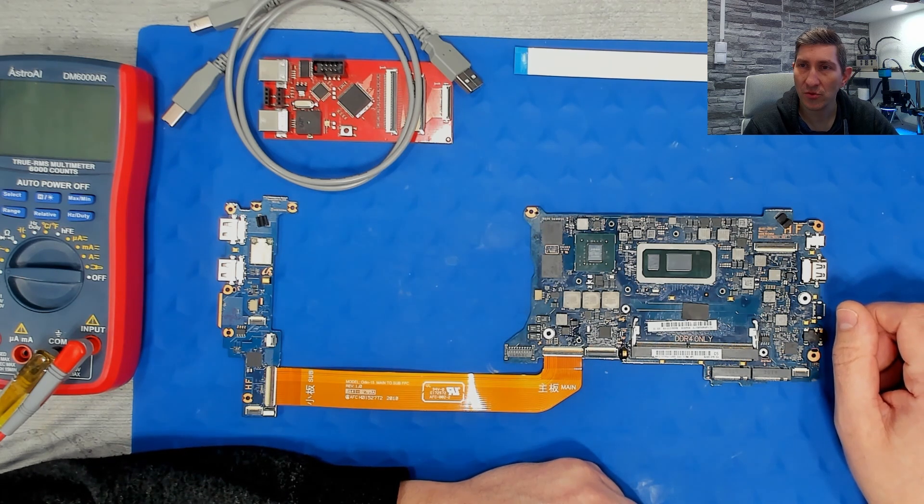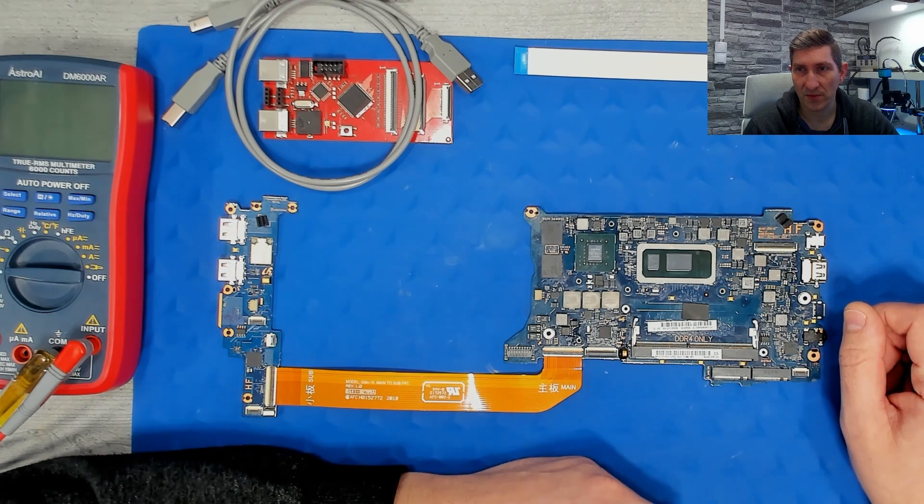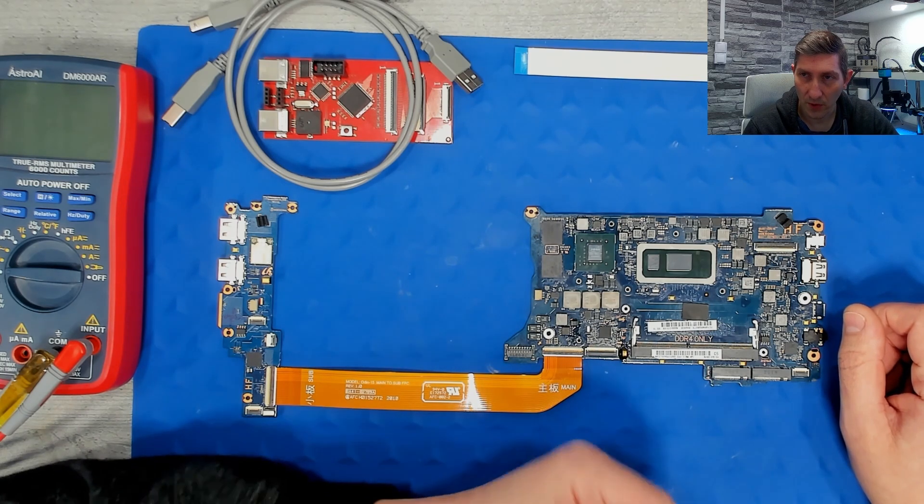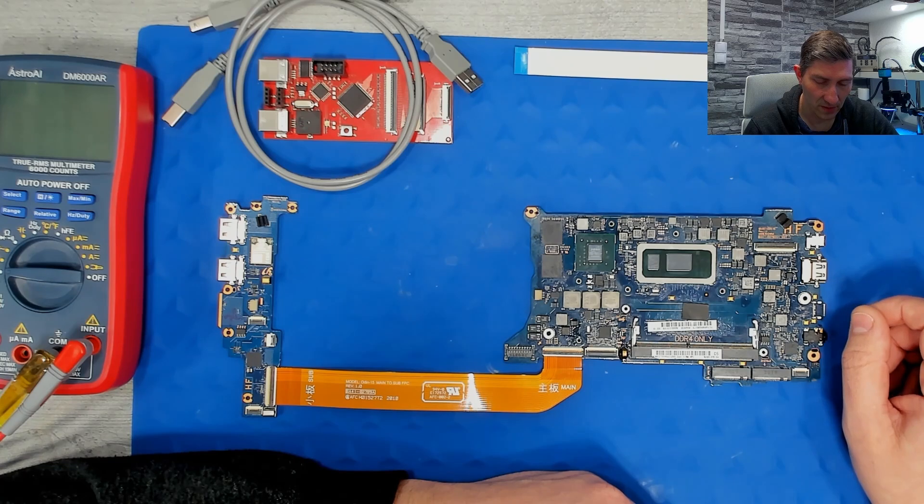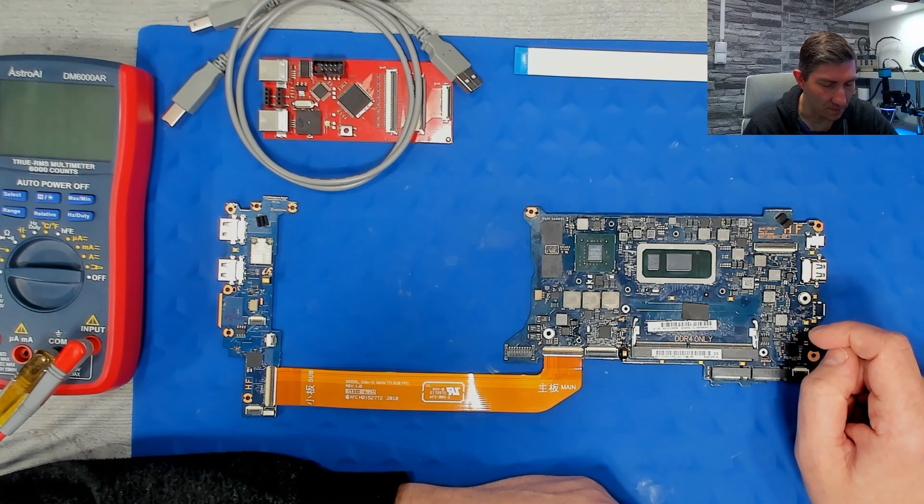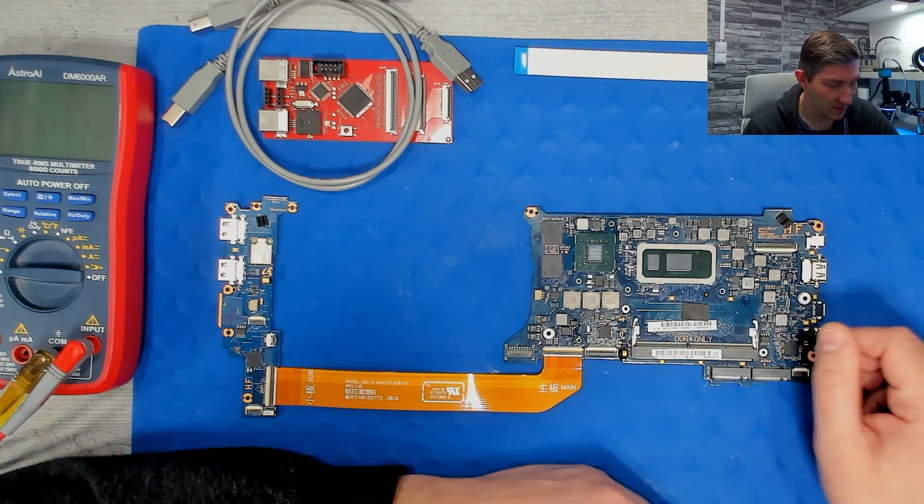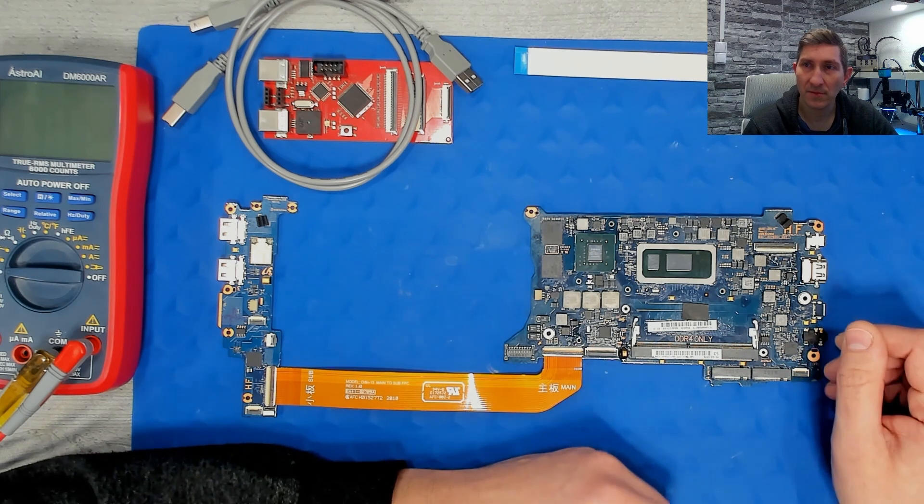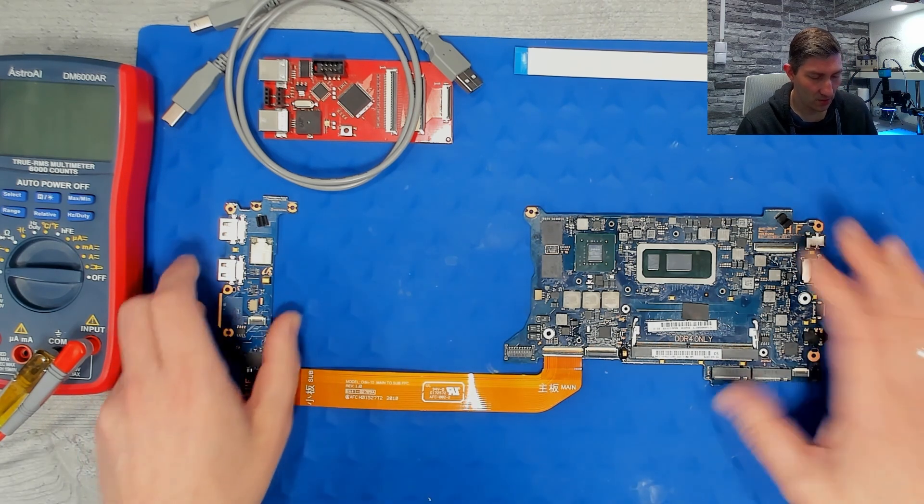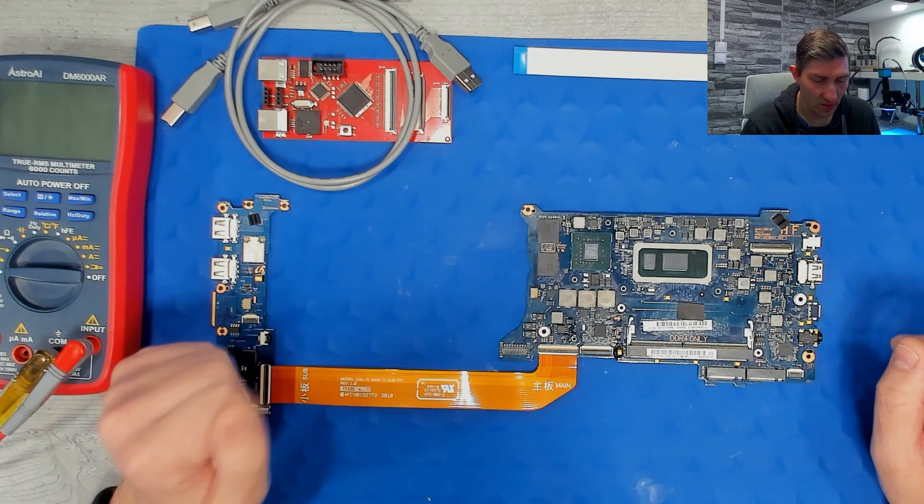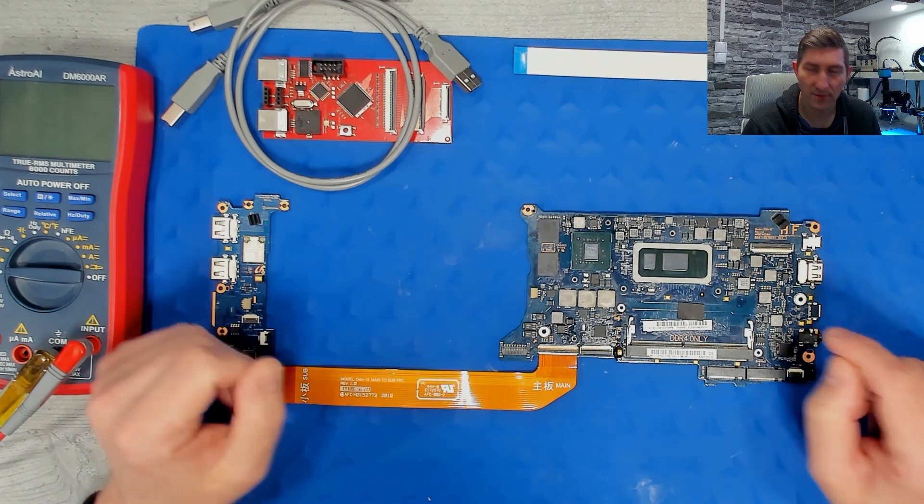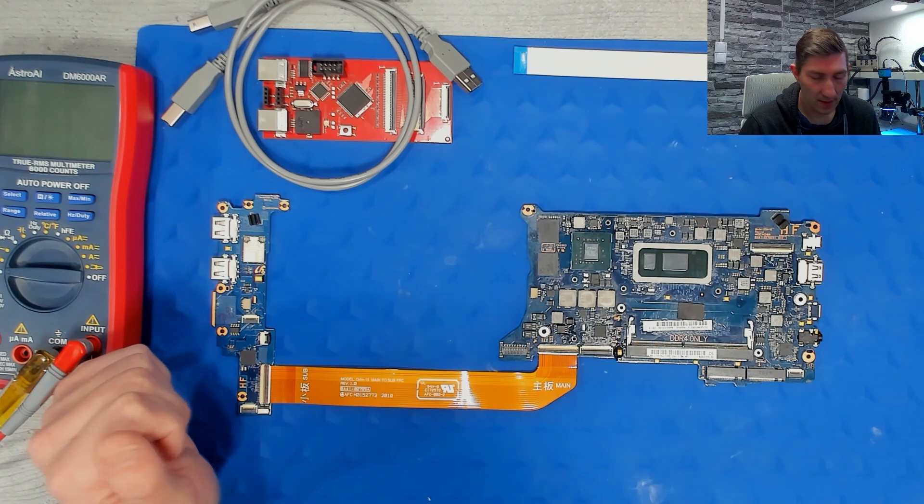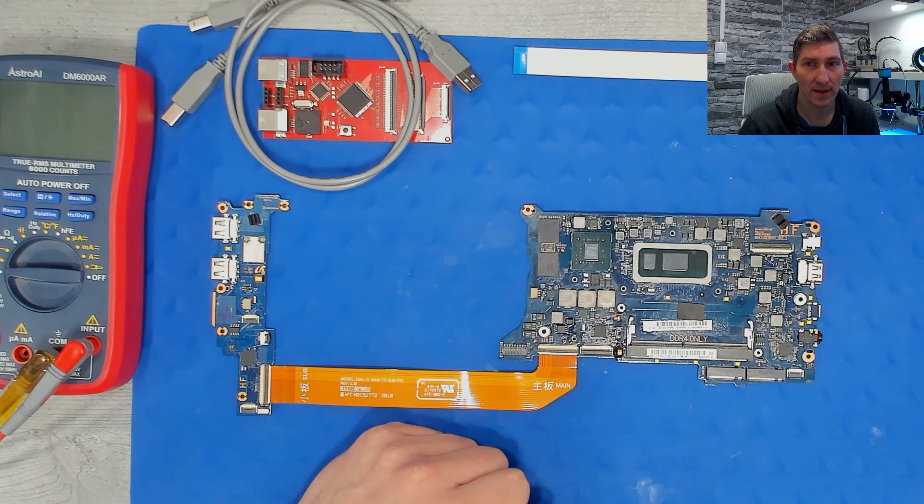However, at some point I decided it could be an issue with the EC or at least with the firmware of the EC. So I wanted to flash a known working firmware along with a known working BIOS. The main issue here is there's just nothing available. There are no schematics, there is no board view, and also in the web there is nothing to find about this board.